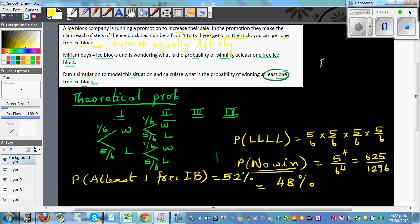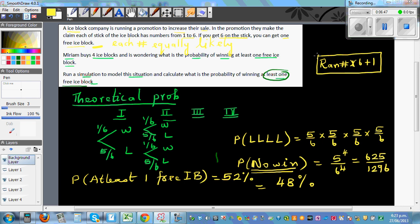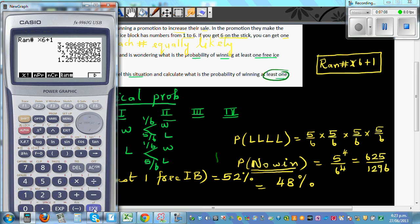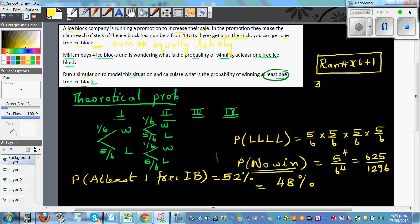To simulate the situation, generate random numbers from one to six on your calculator — using: random number times six plus one. Each number represents each ice block. For example, generating four numbers gives three, three, two, one. The first number is for the first ice block, the second for the second, and so on. Getting three, three, two, one means no sixes — so no win.